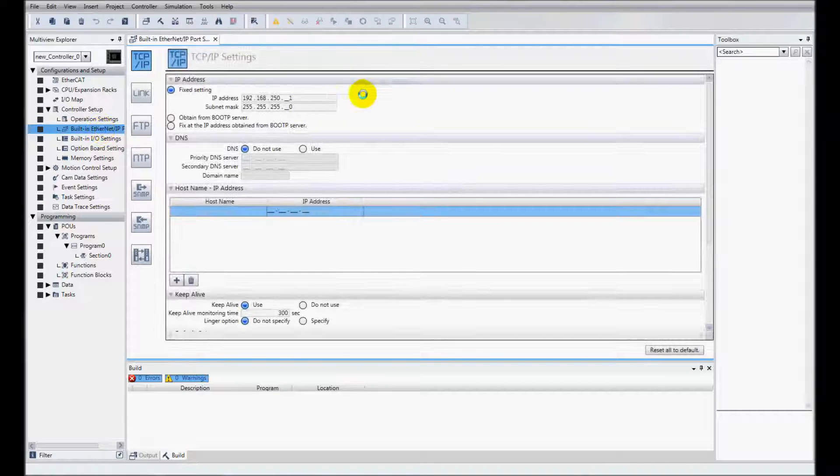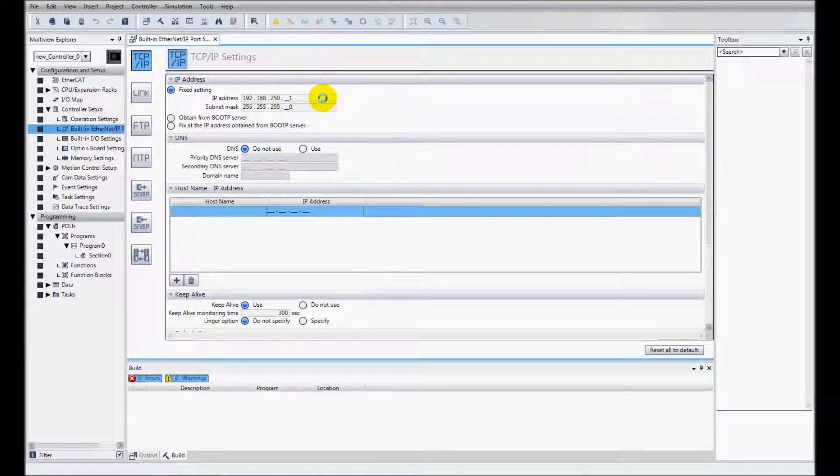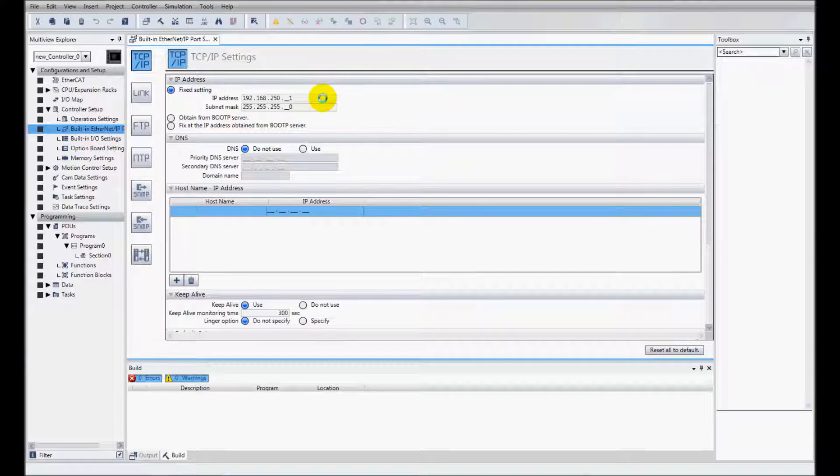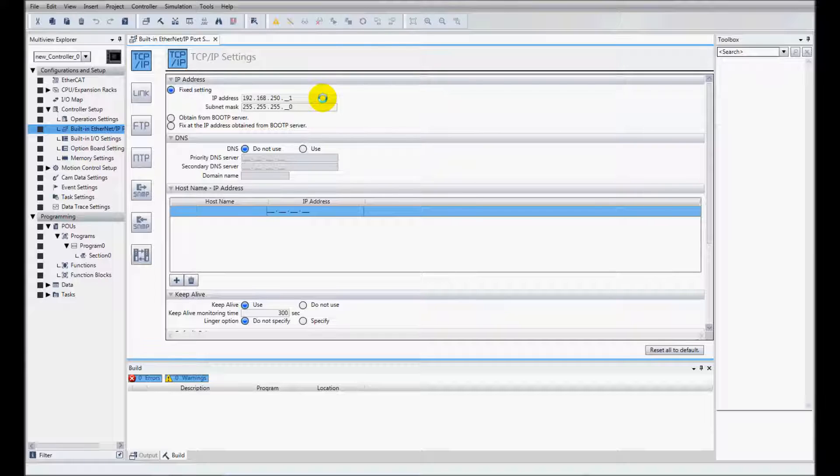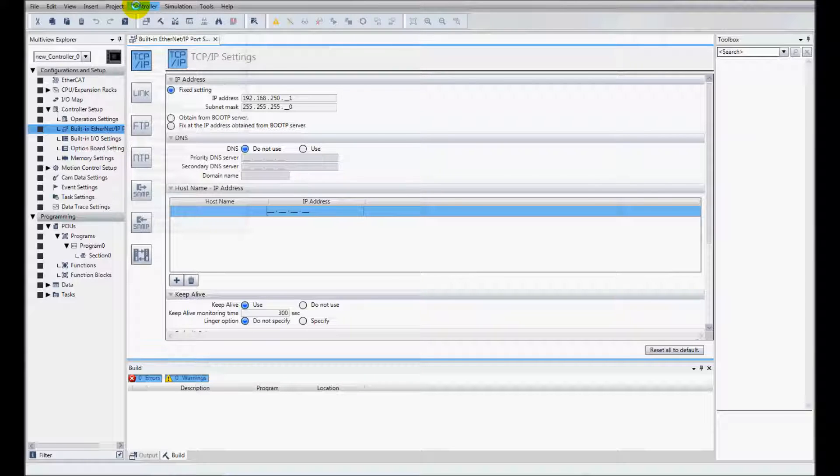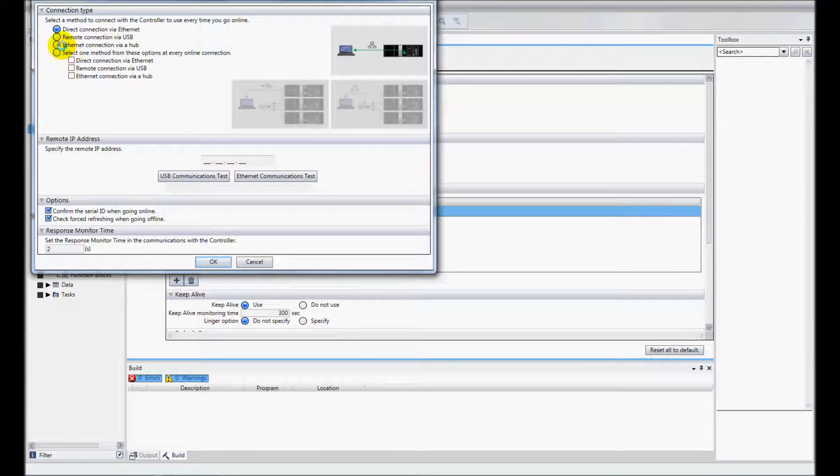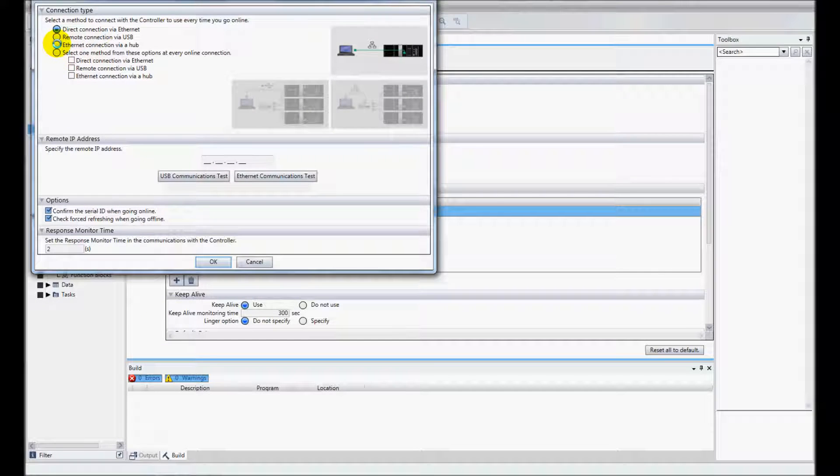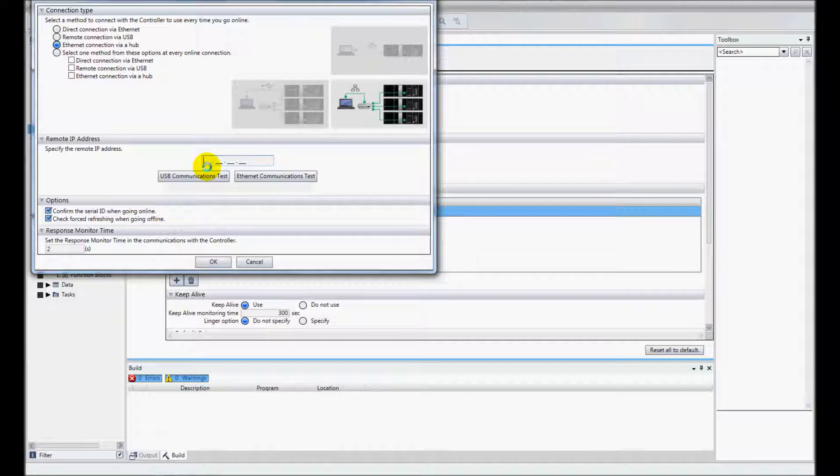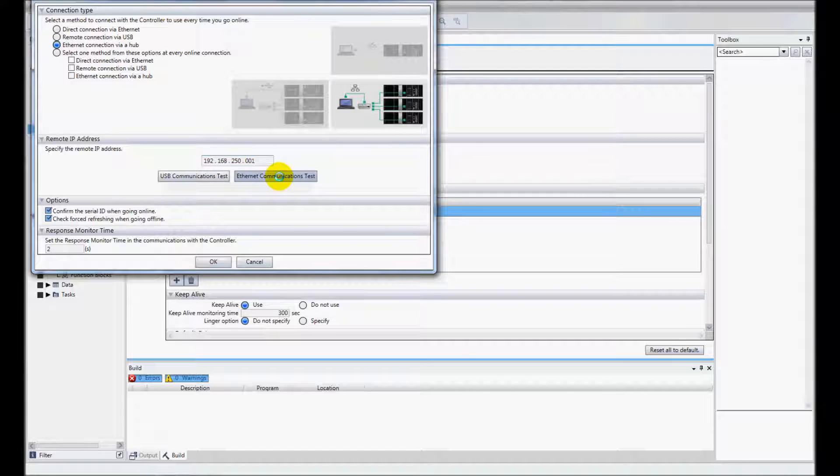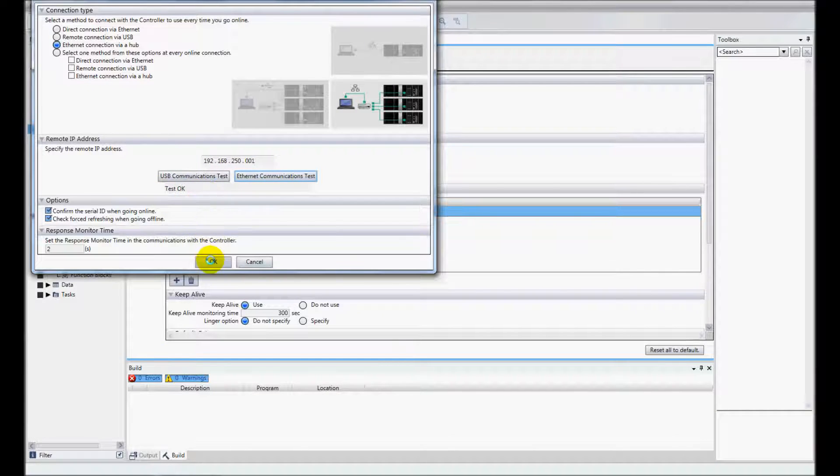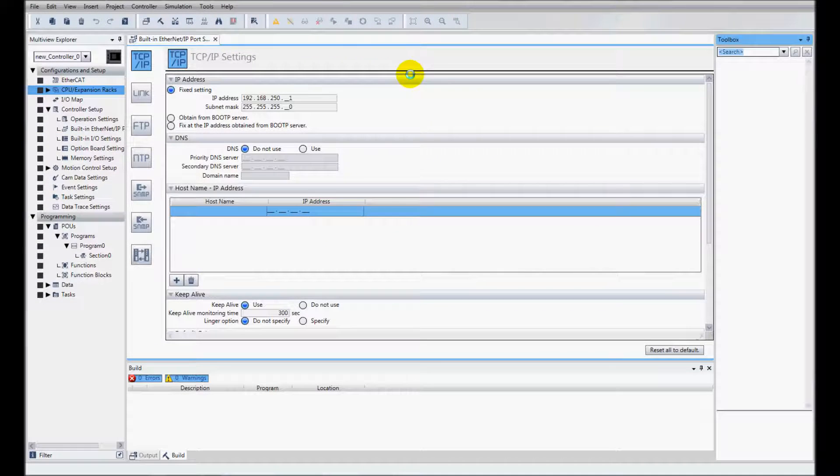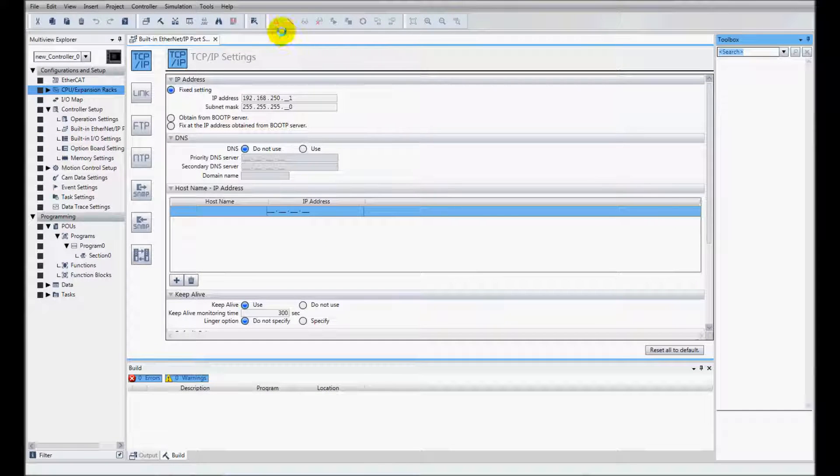Here I'm going to see the IP address of my controller 192.168.250.1. That's the default address and I'm going to come over to controller communication setup and I've got a hub in this instance and I'll put in that IP address 192.168.250.001. Check my communications test, ok I'll click ok. I am now going to go online with the controller.